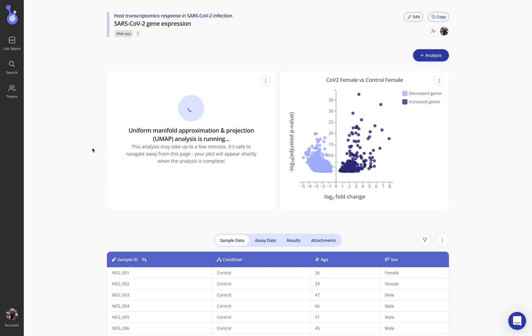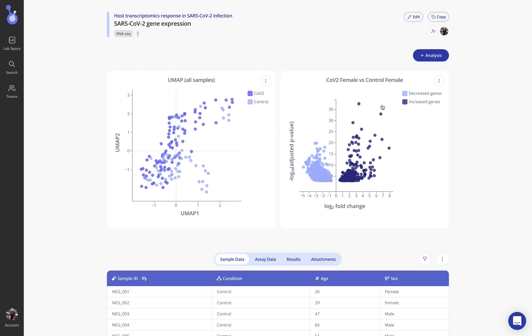Now that these results are popping in we can see that this analysis that we ran initially, this differential expression analysis, has created a volcano plot where we can see some significantly upregulated genes and some genes that were decreased in our CoV-2 female condition here.